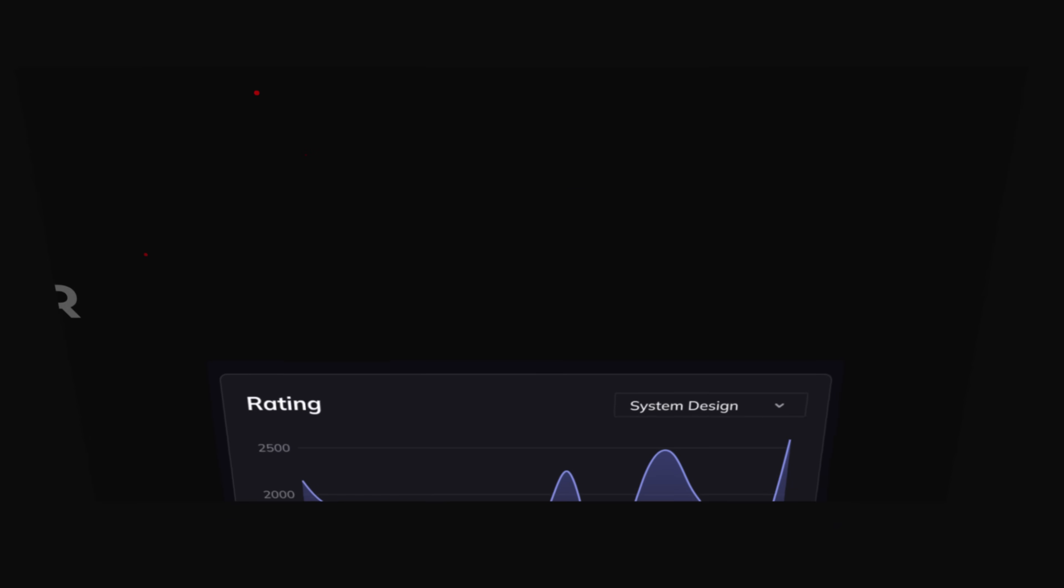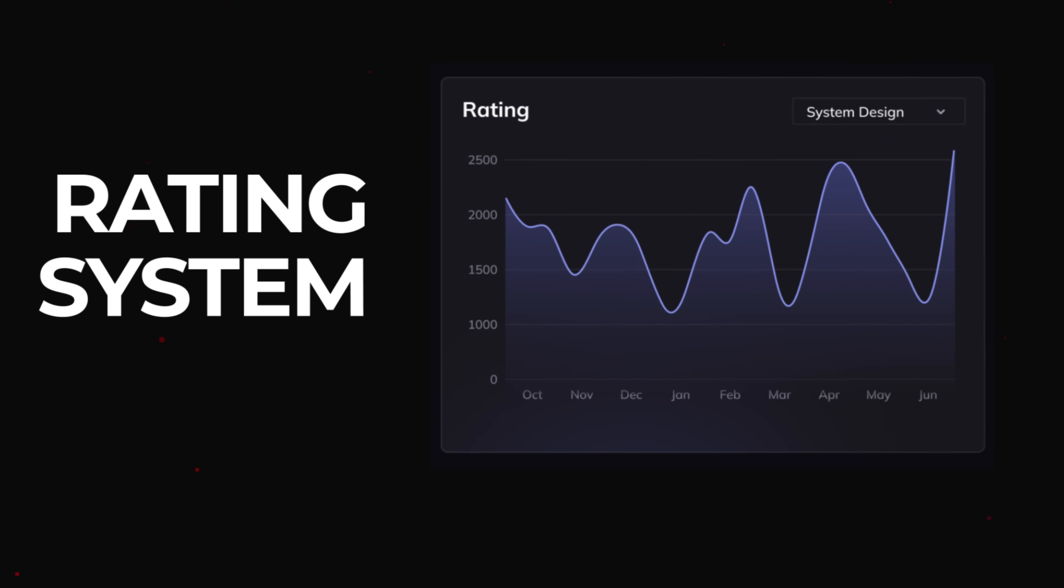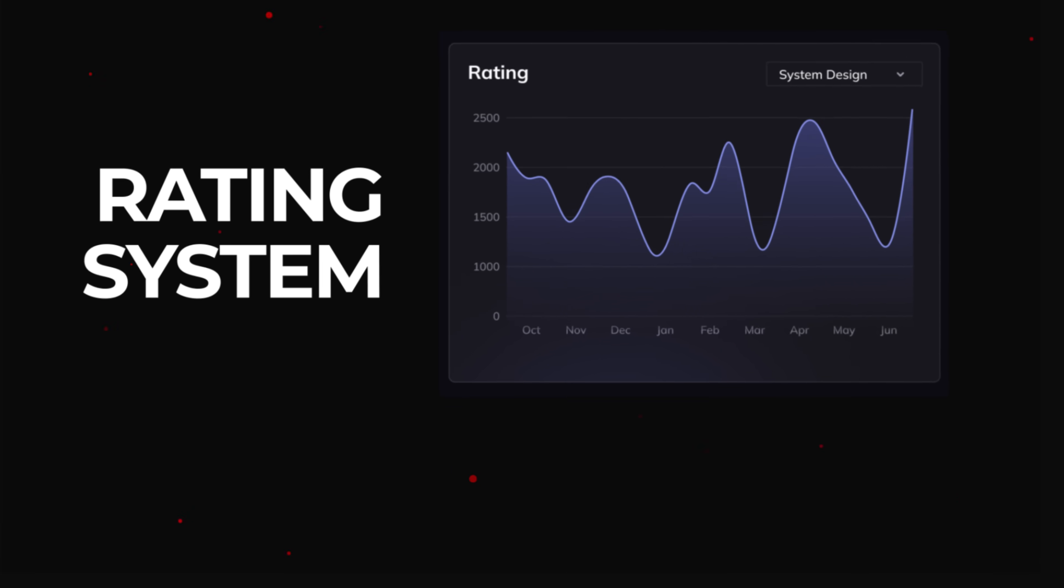We're even working on a rating system with ELO. You'll be able to see how you match up with other candidates on the platform.